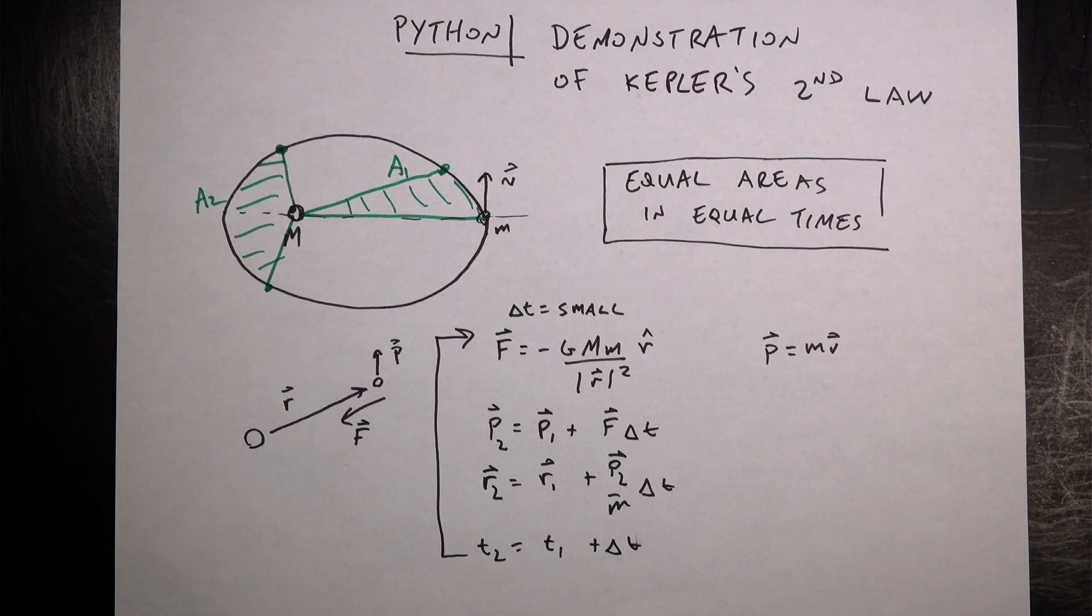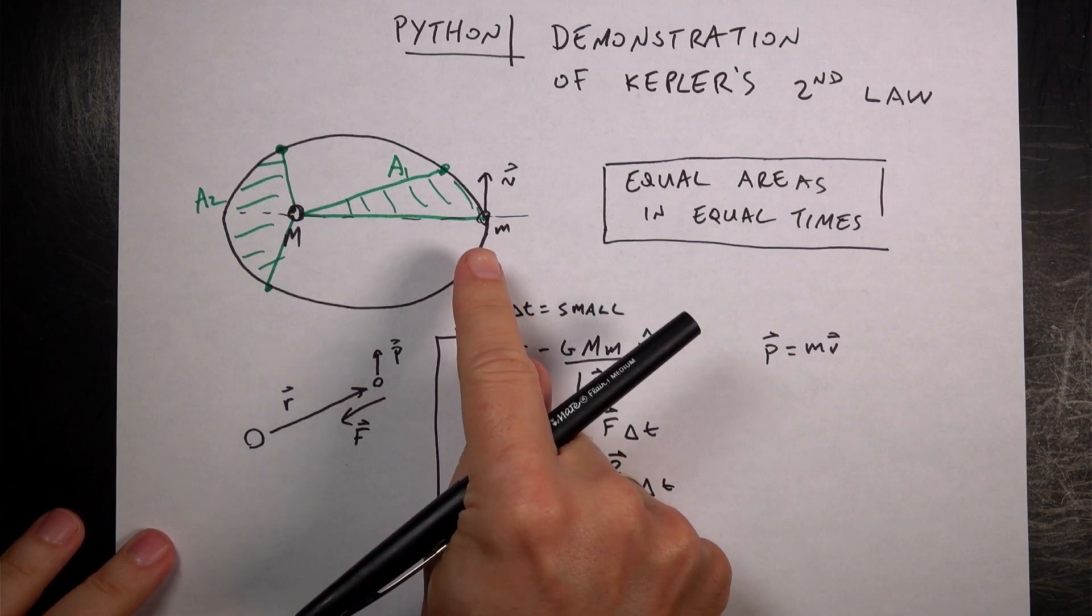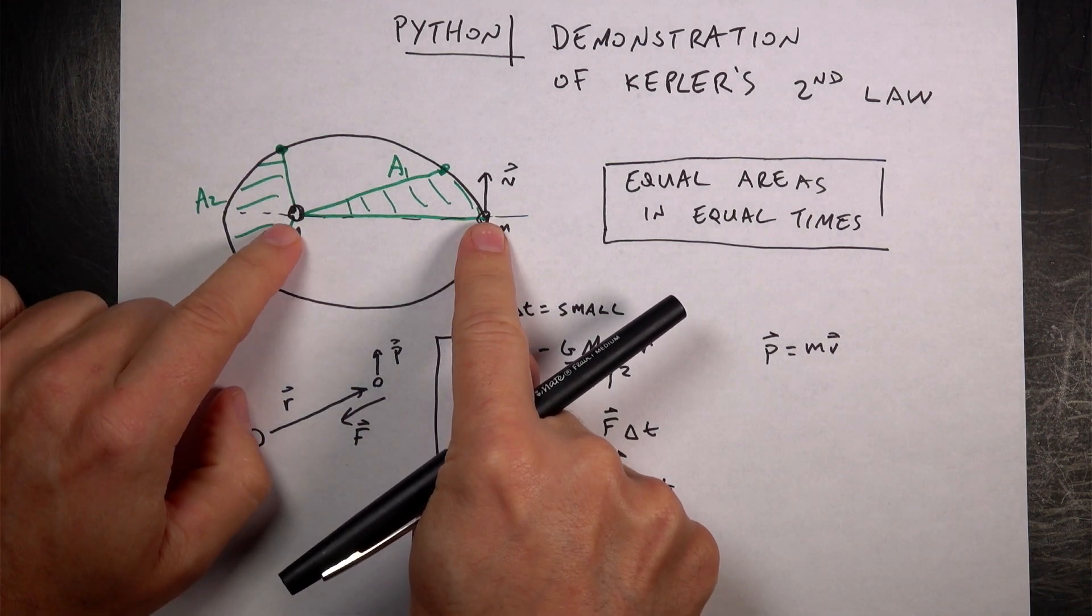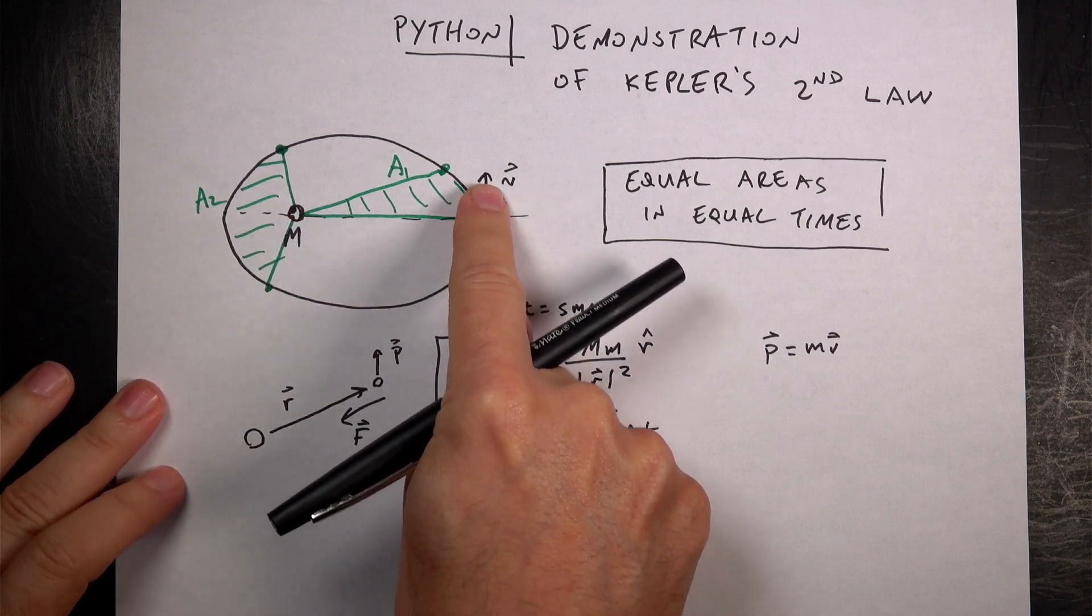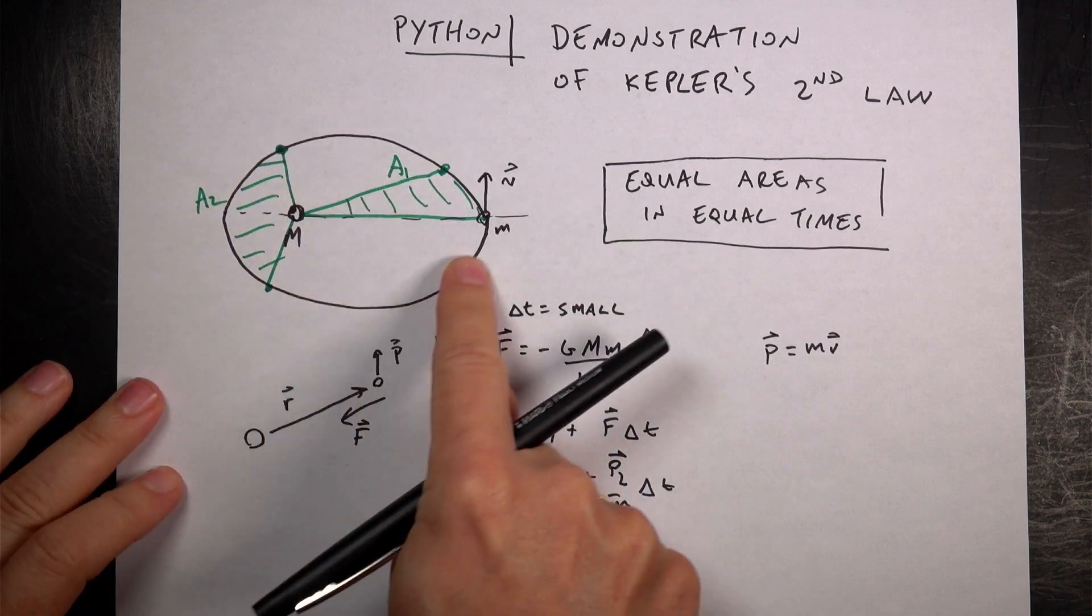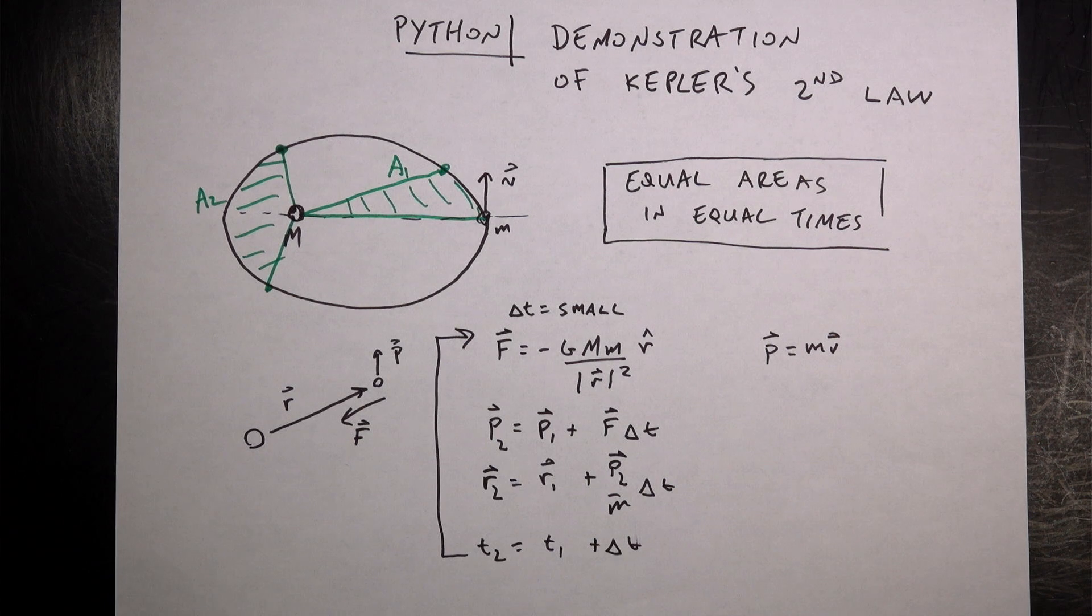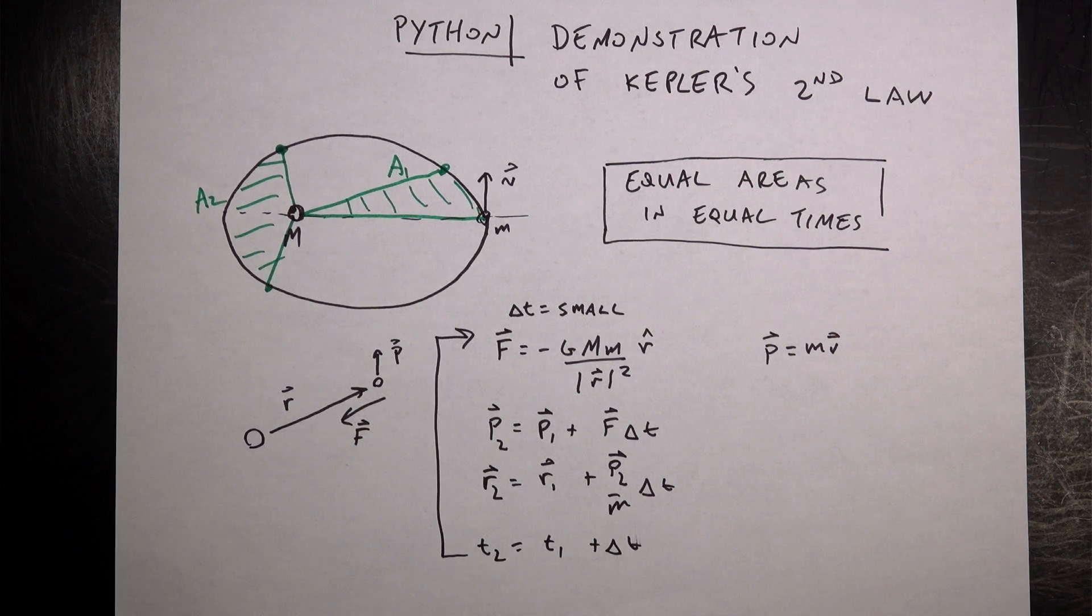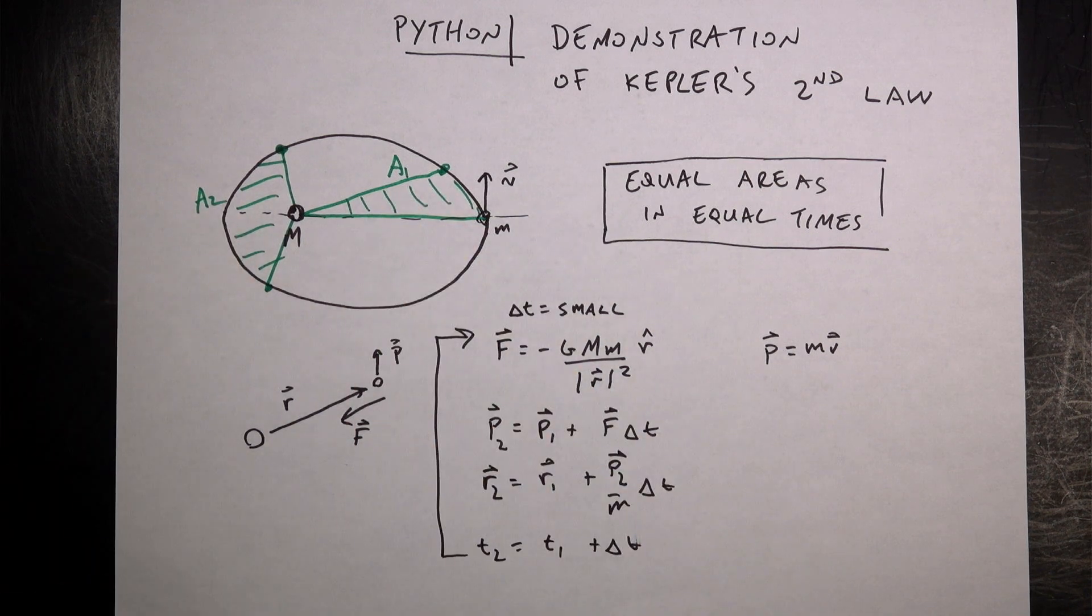So what I want to do is, number one, make a Python model showing the orbit of a planet around a star, and then calculate the change in area per time and show that it's constant, and then do this sector thing. I want to draw that.